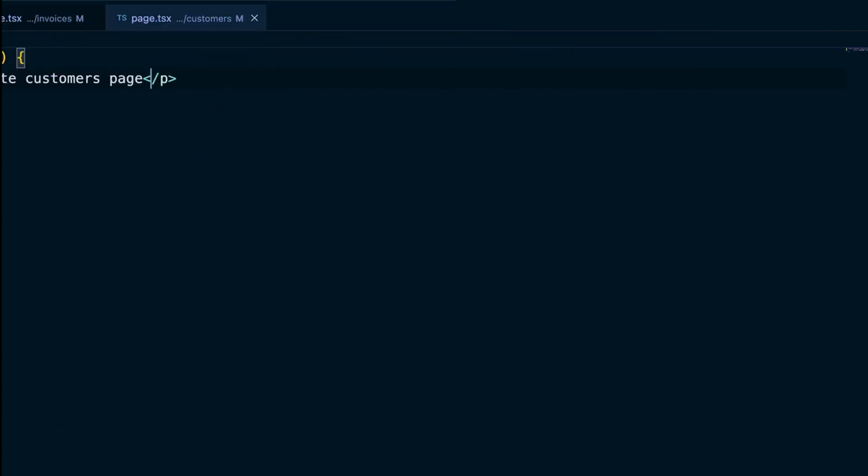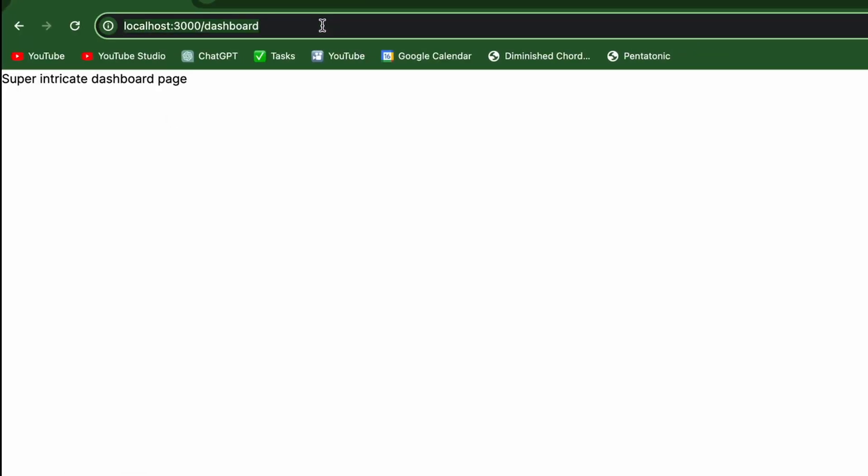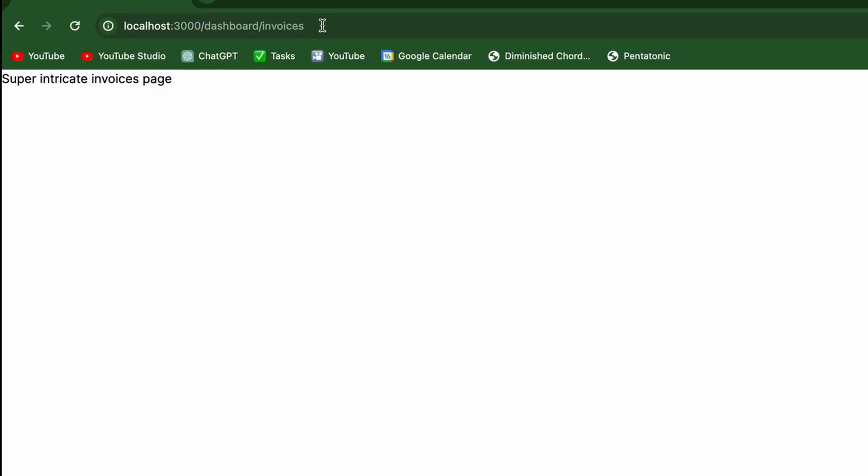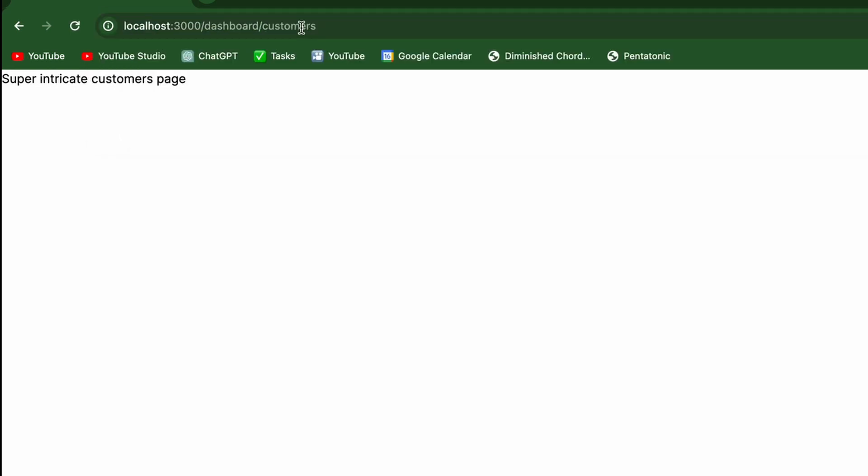And so now if we go to .com slash dashboard slash invoices, we see our super intricate invoices page. And if we go to slash dashboard slash customers, we see our super intricate customers page.